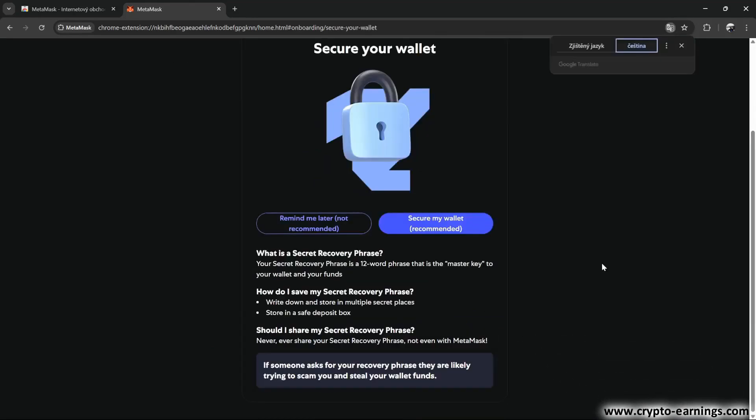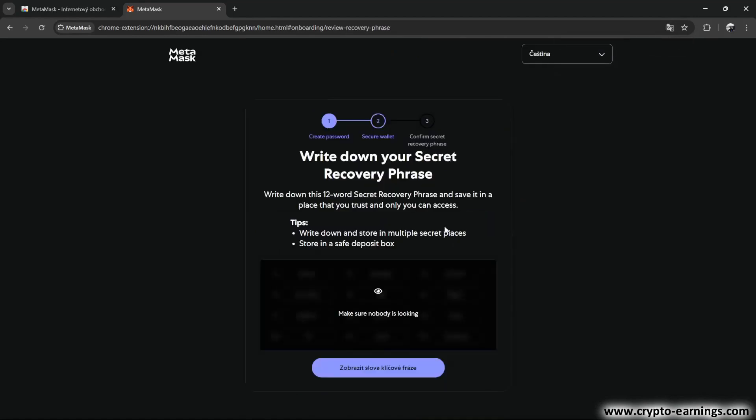Now you need to go through the security process. Click the button on the right. At this stage, the wallet will generate 12 recovery words for you. This is an extremely important part.